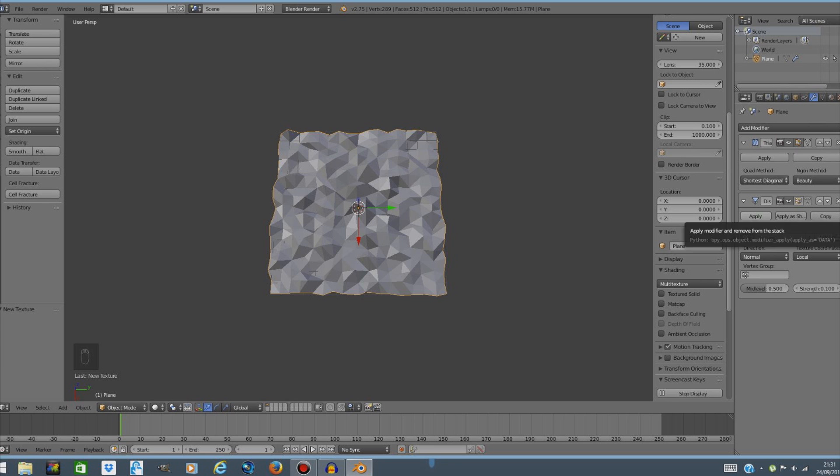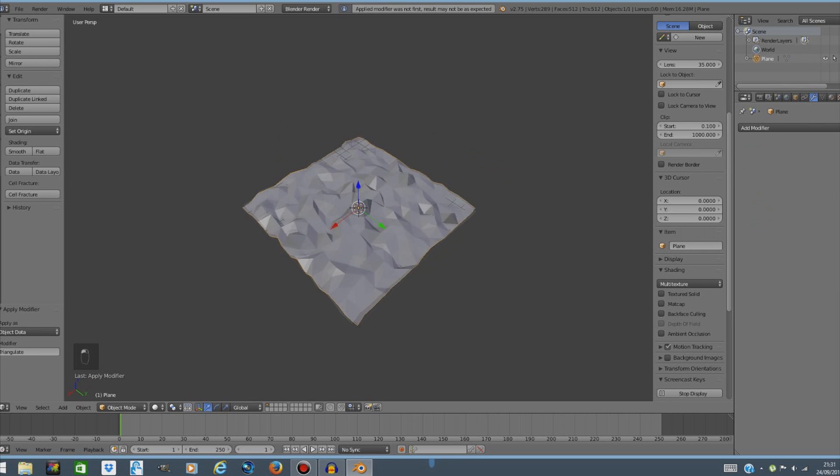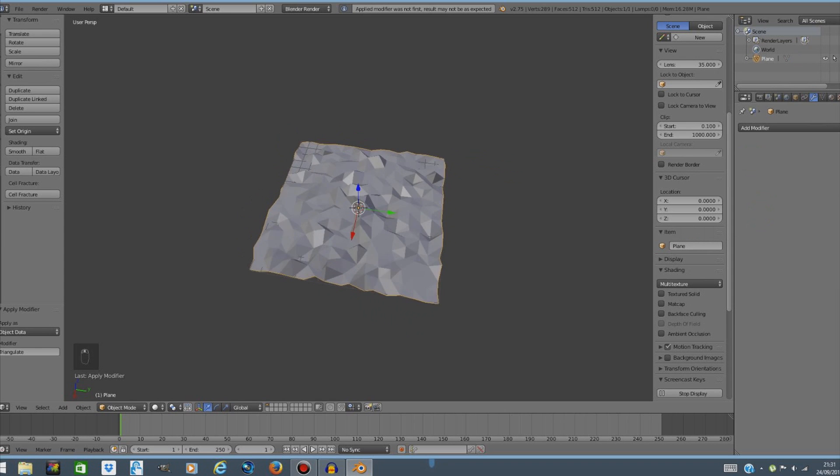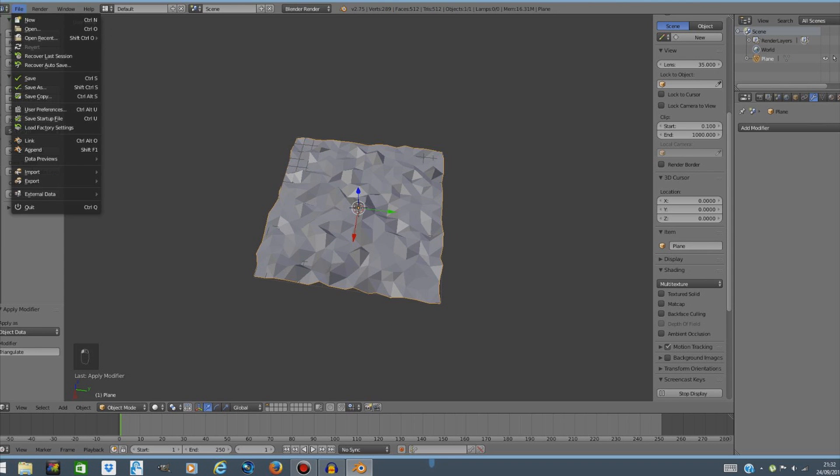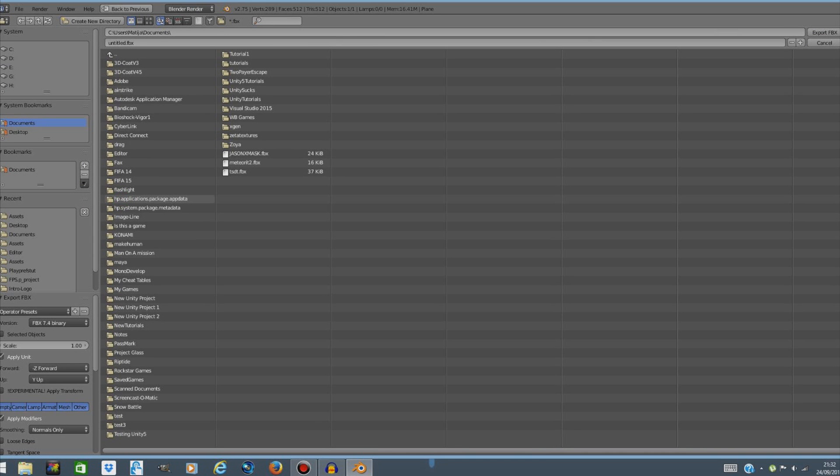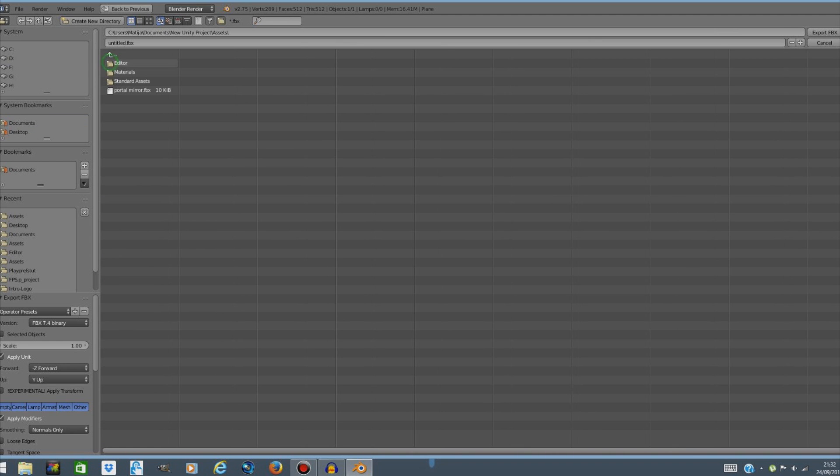Now apply both modifiers and this is done. The only thing you have to do is go to file and export it as FBX to wherever Unity project you want, to assets of course, and then export the file. I'm only gonna do this because I already have a file that I'll be using further in the tutorial.